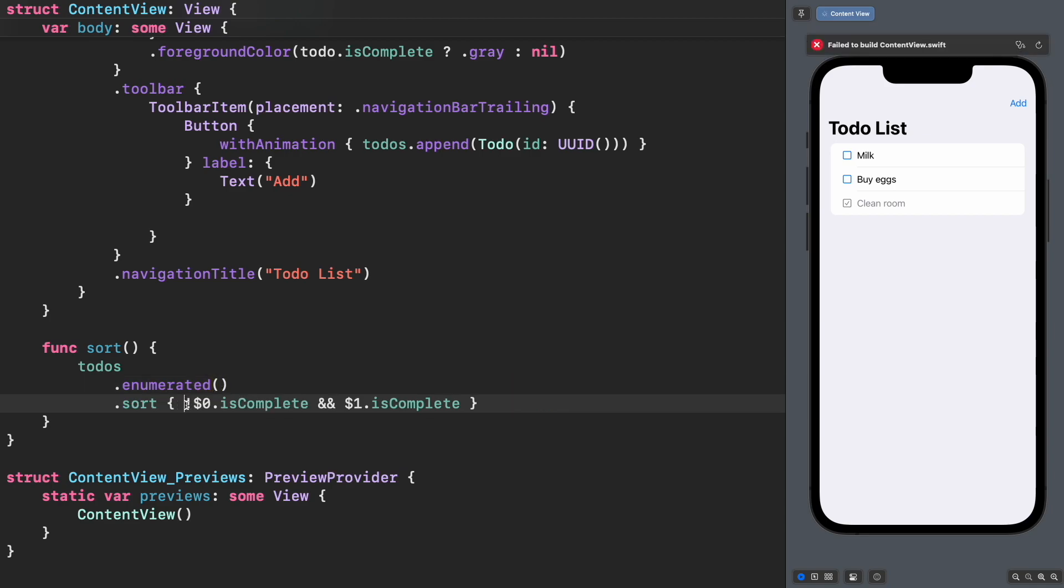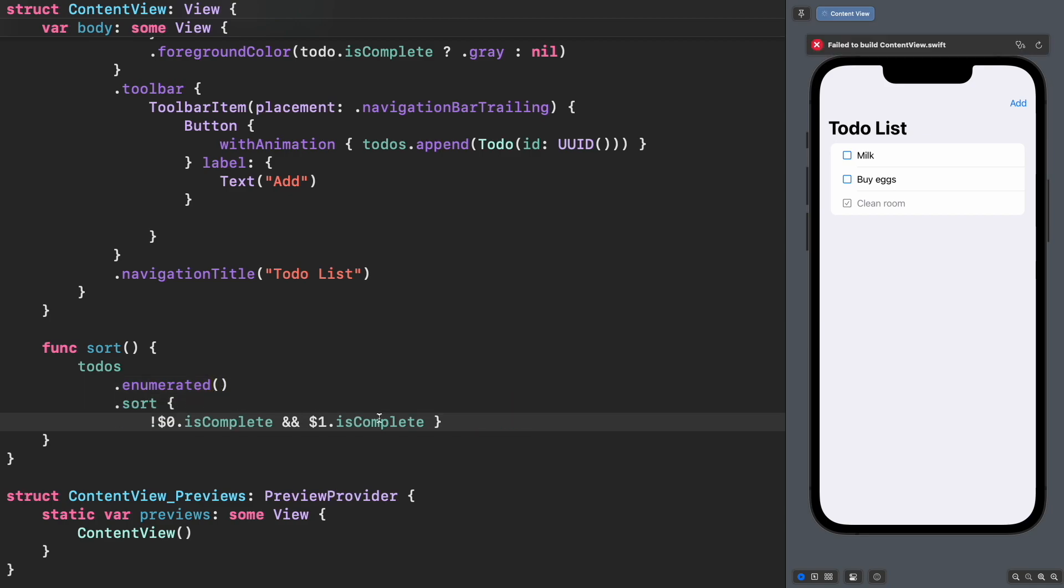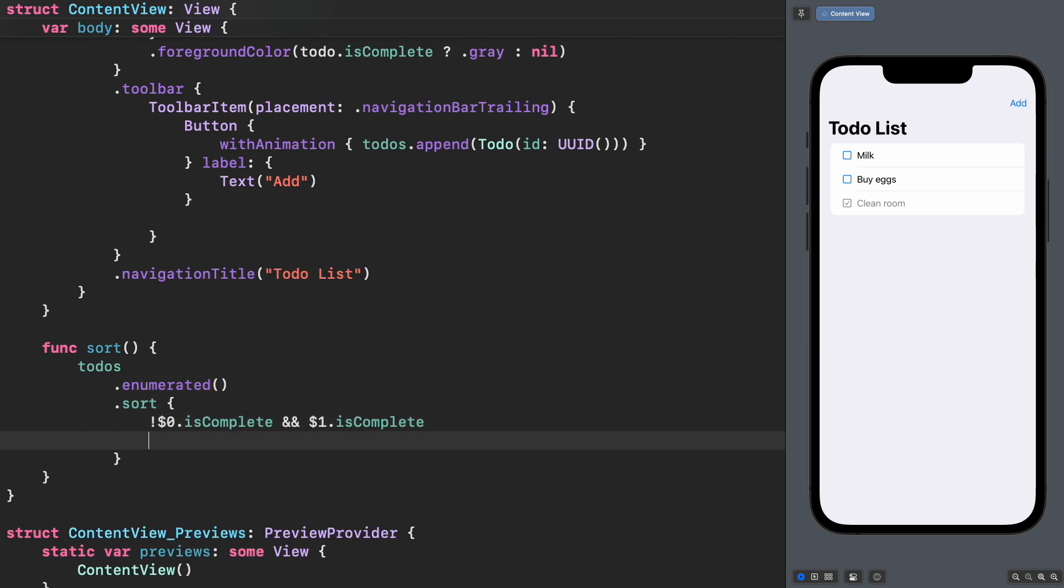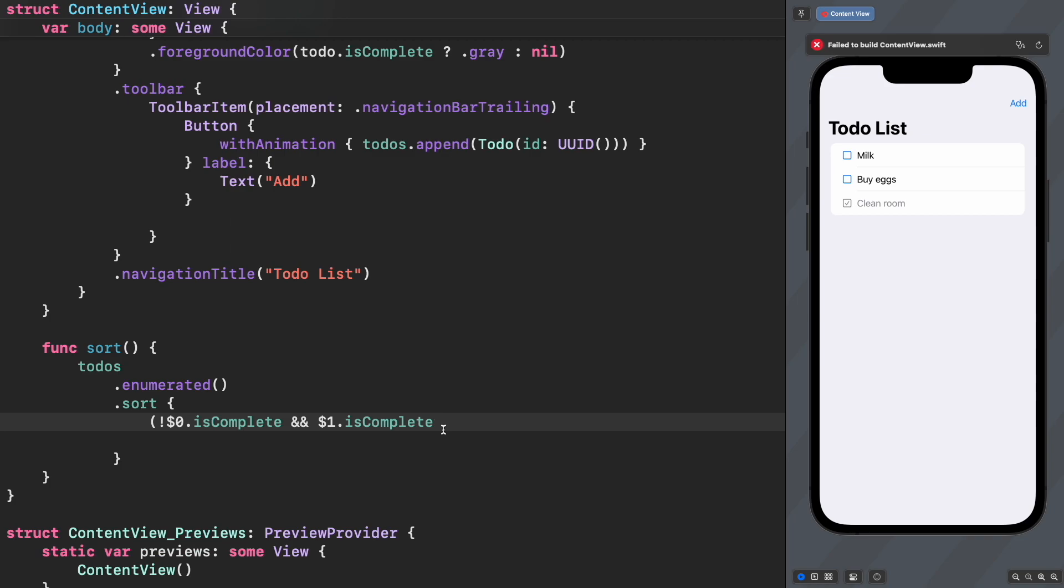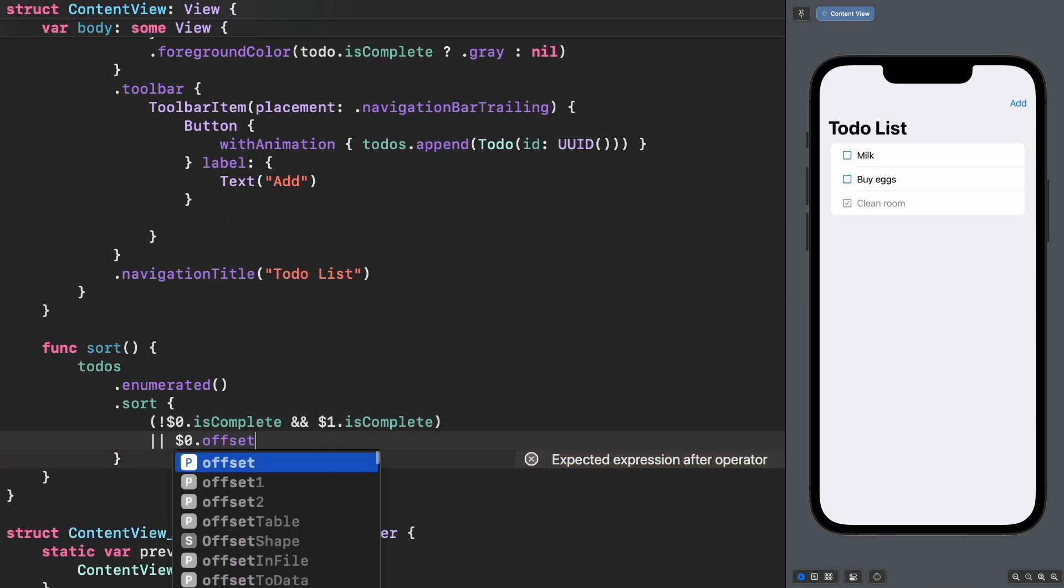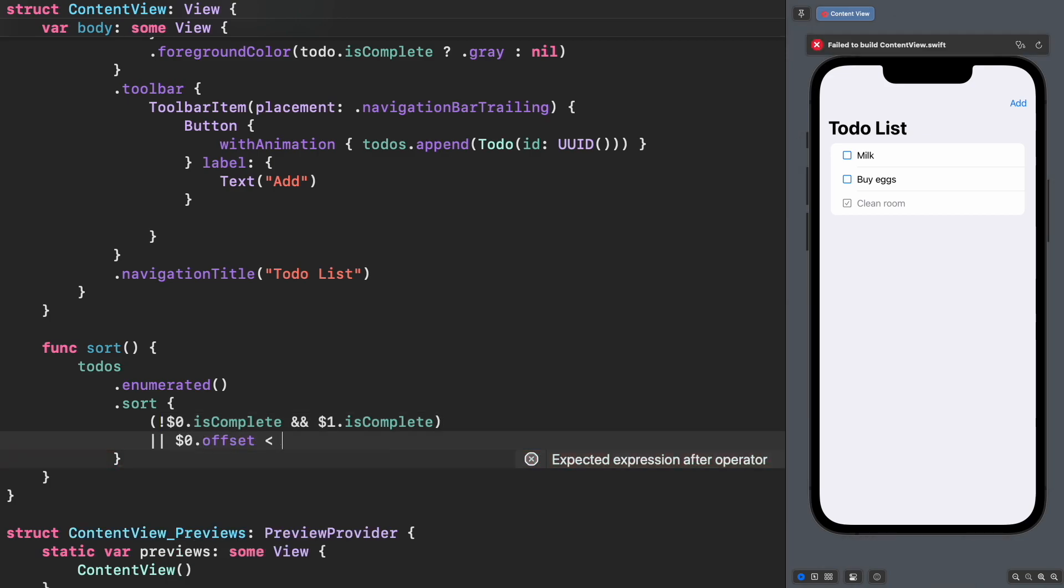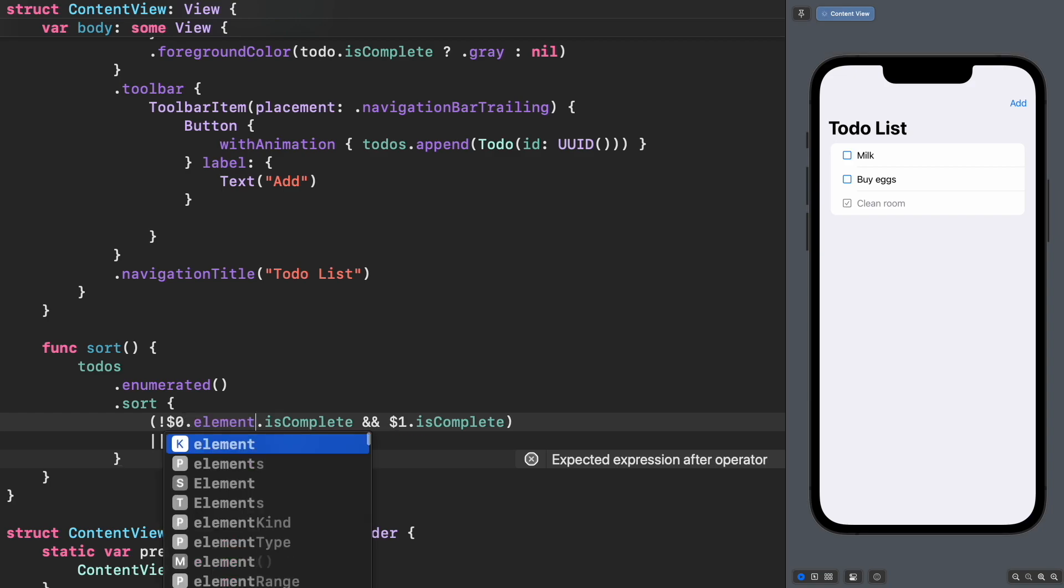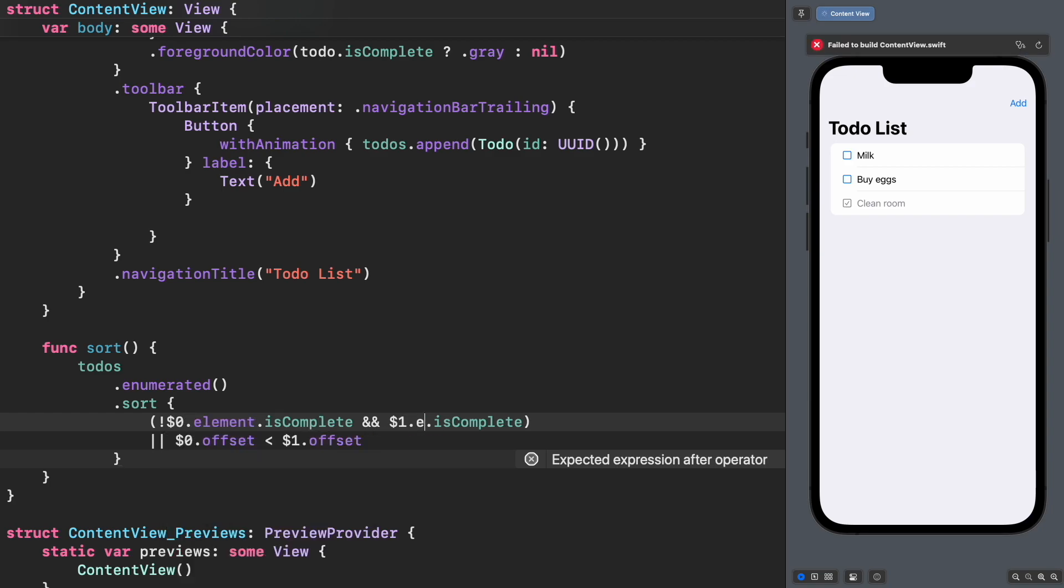into an enumerated collection. This will create a pair of two values: the actual element in the original array, and a new value called offset that represents the current index position of the element in the array.